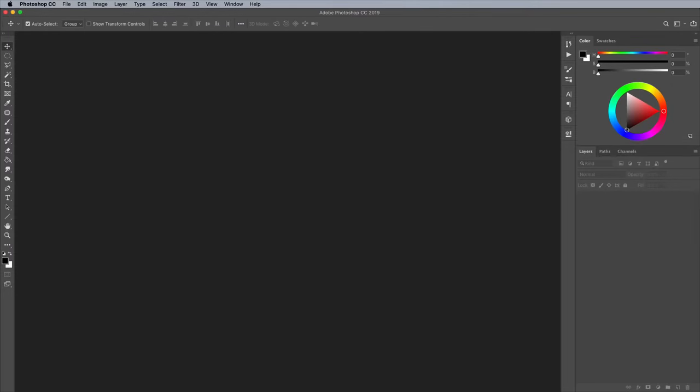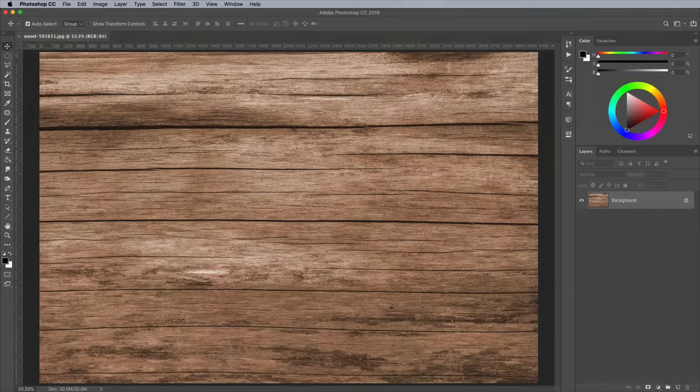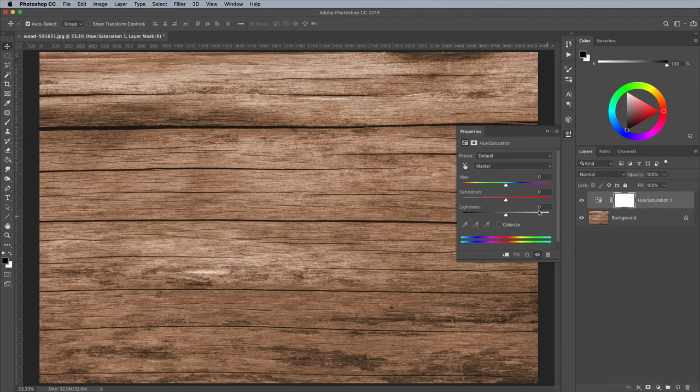To begin we first need an image of the textured surface we want to apply our artwork to. I'm using this free image of a wood board structure to create a wooden sign. The colors are a little too rich so a quick hue and saturation adjustment layer helps to bring down the saturation slightly.